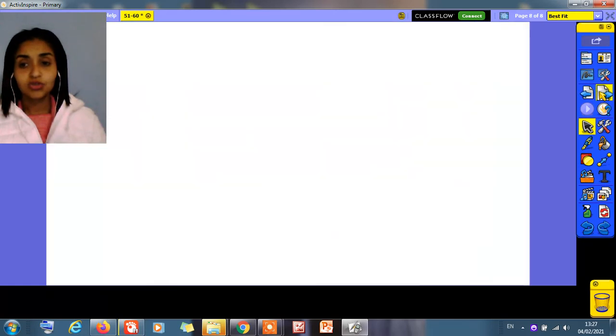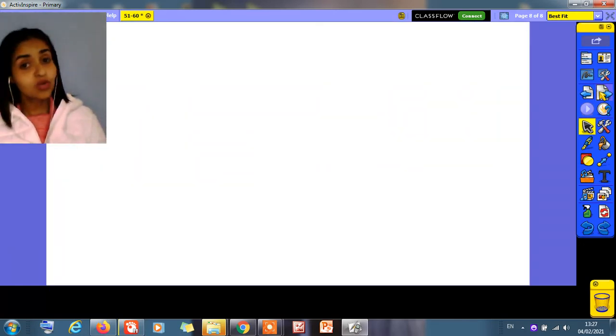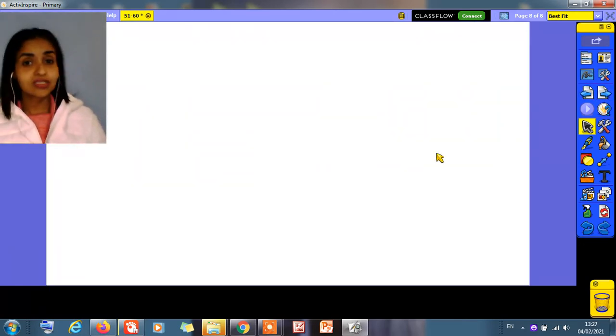So what have we taken today? From 51 to 60. Thank you. See you later. Bye bye.